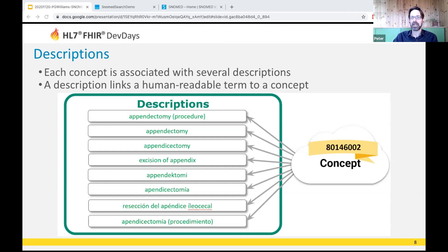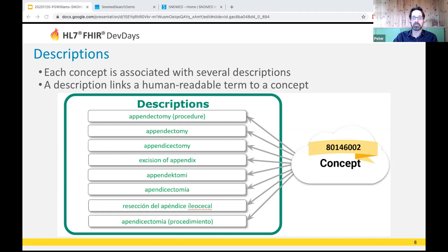FSNs must be unique in any given language across all active SNOMED concepts. The FSN includes a semantic tag in brackets used to disambiguate, telling you what major hierarchy a concept is in. Synonyms do not need to be unique — for example, 'fundus' exists in the stomach, eye, uterus, and gallbladder, and each specialty simply calls it fundus. So context is very important and is always explicit in the fully specified name.